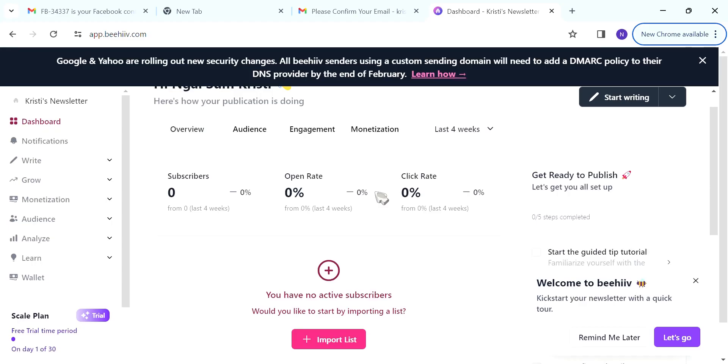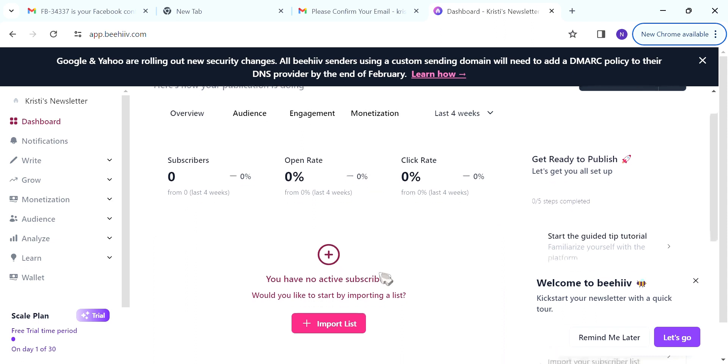How to create a newsletter in Beehive. Hello everyone. In this video, I'm going to talk about how you can create your own newsletter using Beehive.